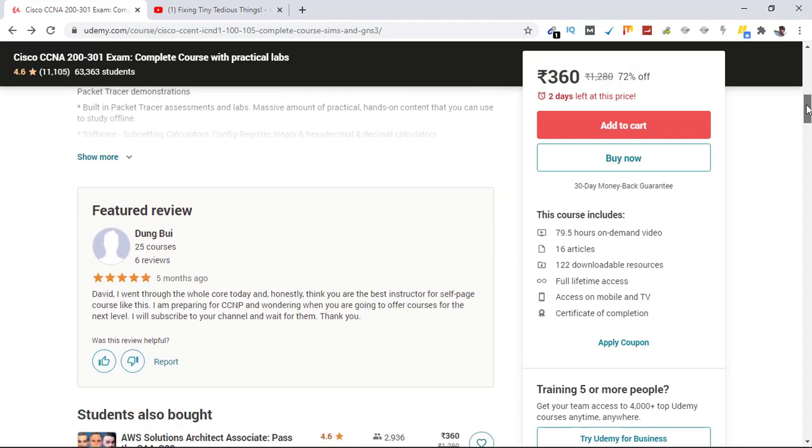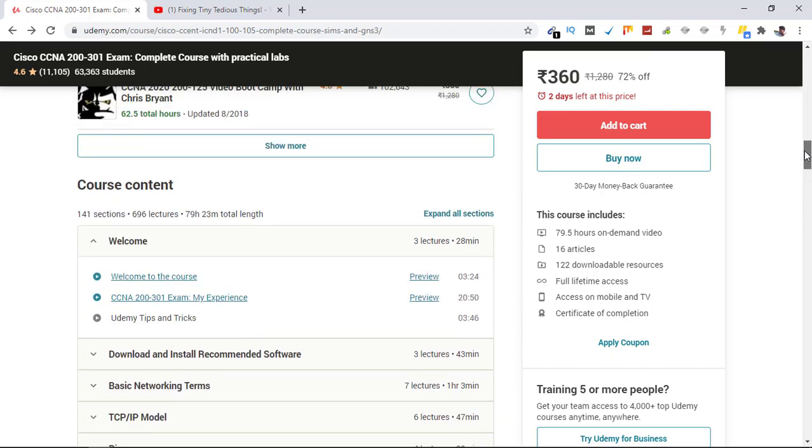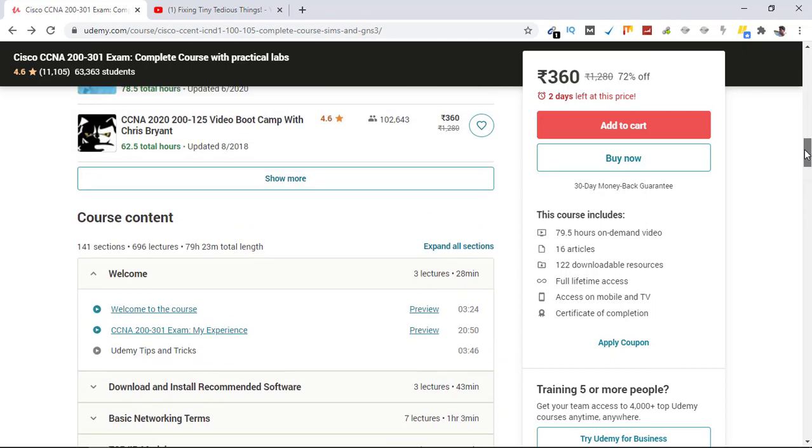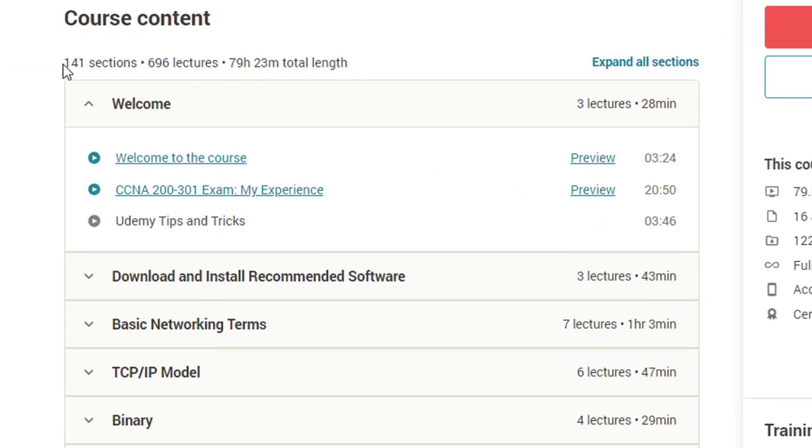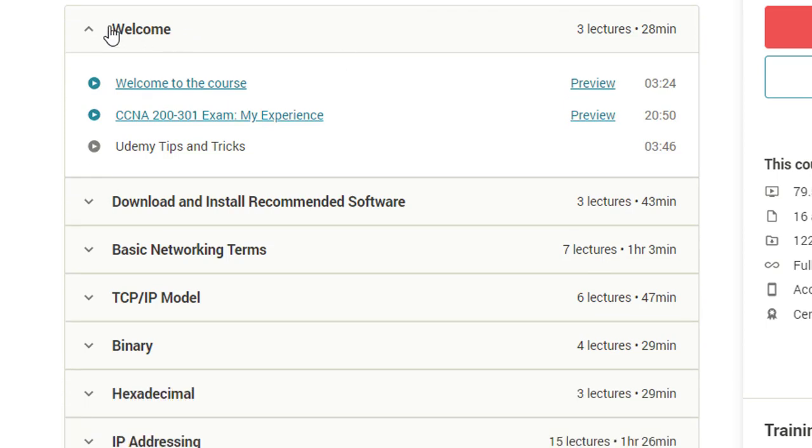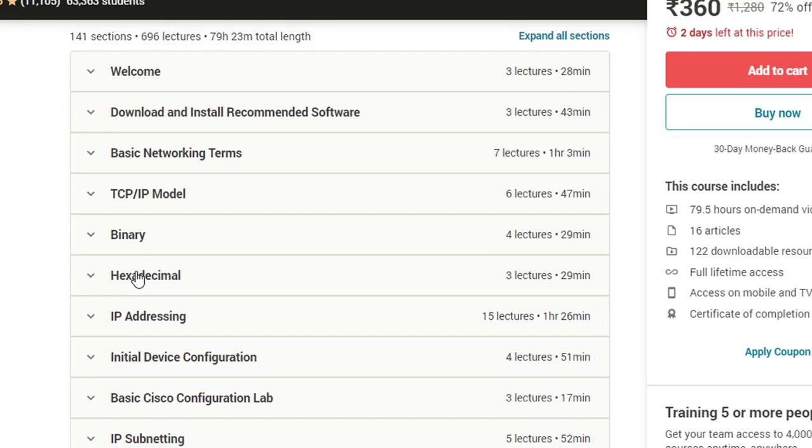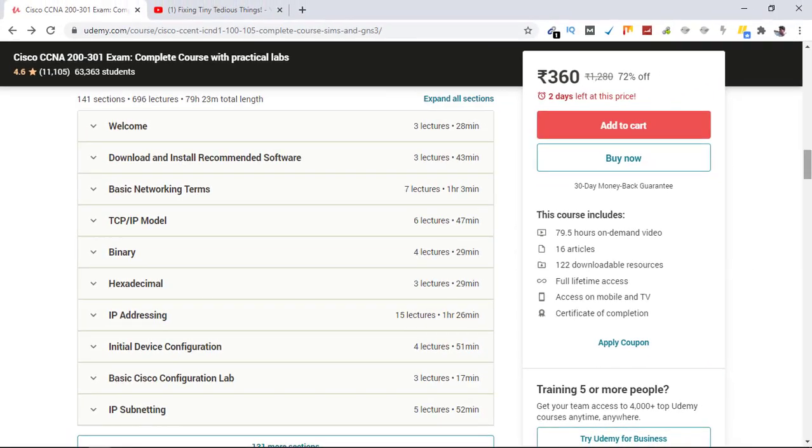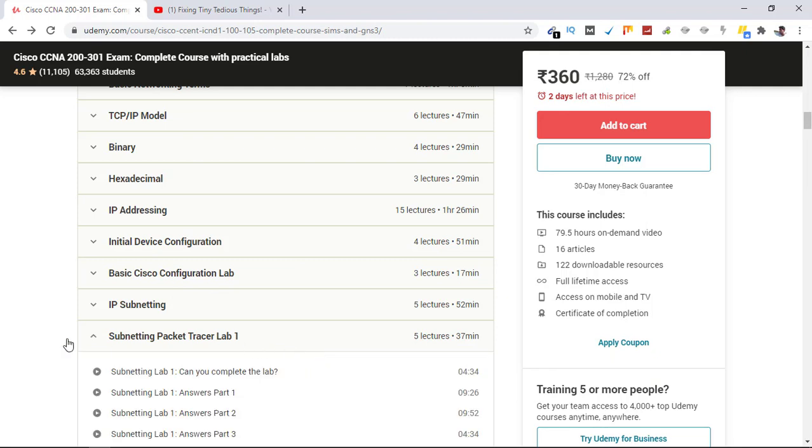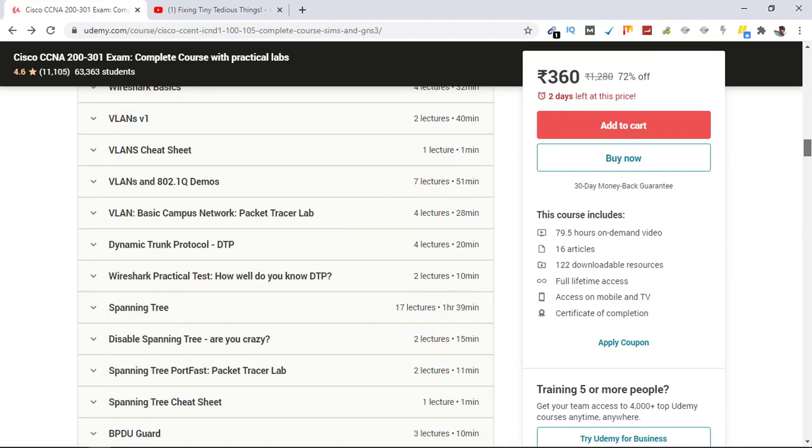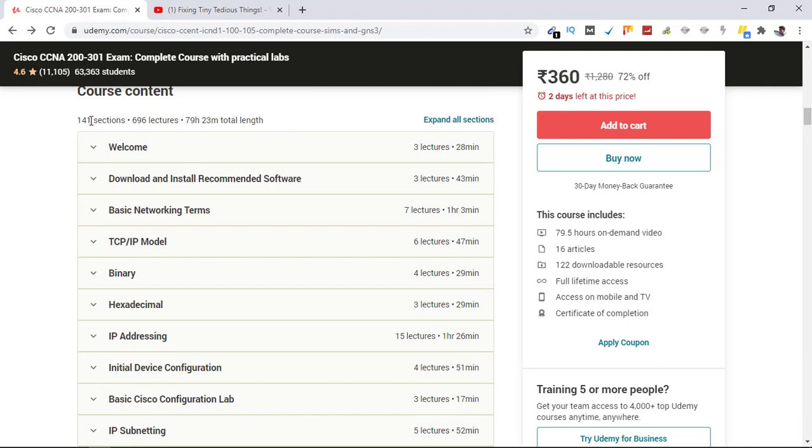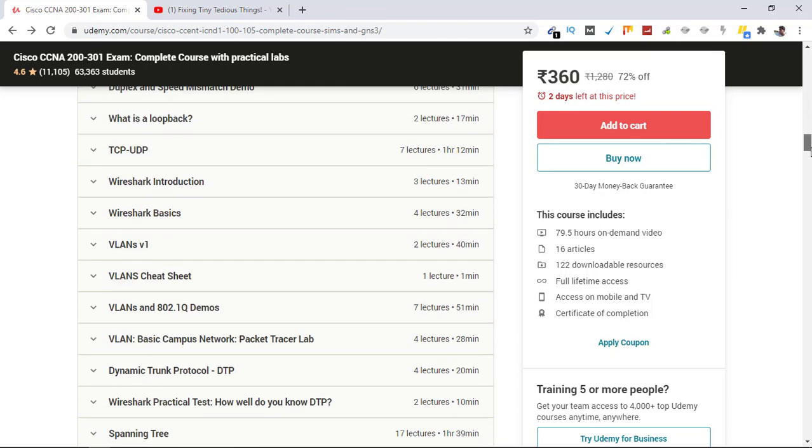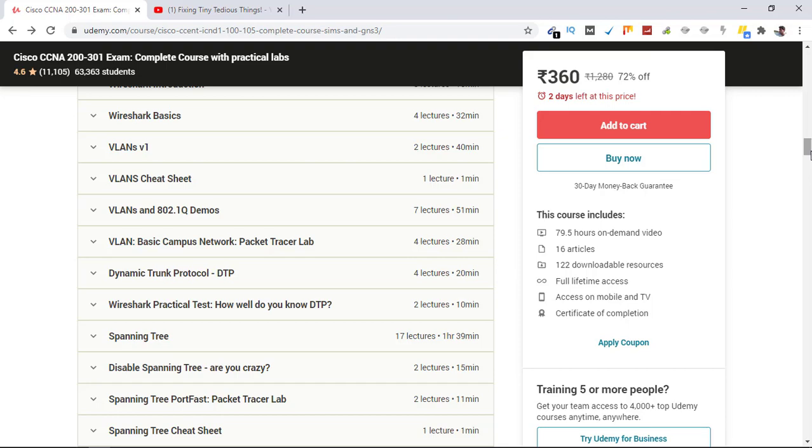Now let's go to the course content. These are the lectures in total: 141 sections, 696 lectures. This is how the curriculum is. Welcome, download and install recommended software, basic network terms, TCP/IP, binary, hex, decimal, IP addressing, initial device configuration, basic Cisco configuration lab, IP subnetting, and so on. You can read it all. I'll leave the link in description and you can go ahead and buy it if you are interested.